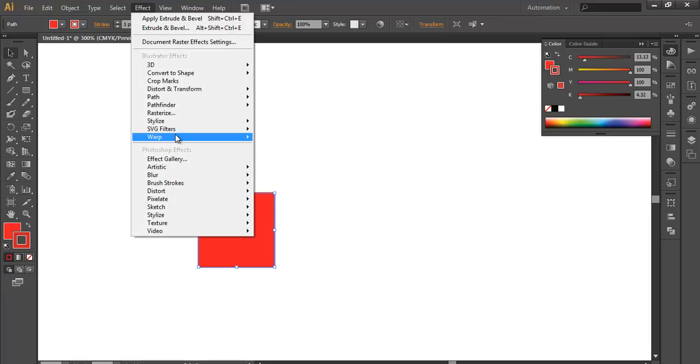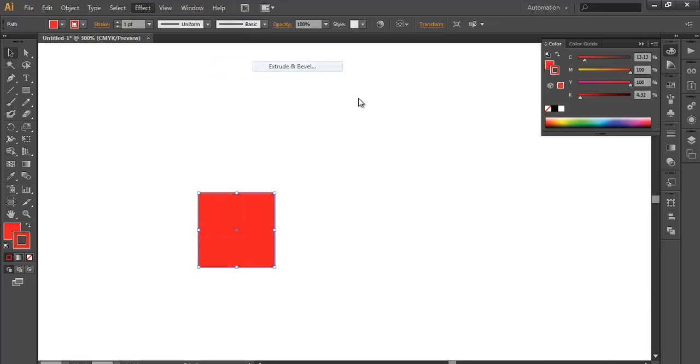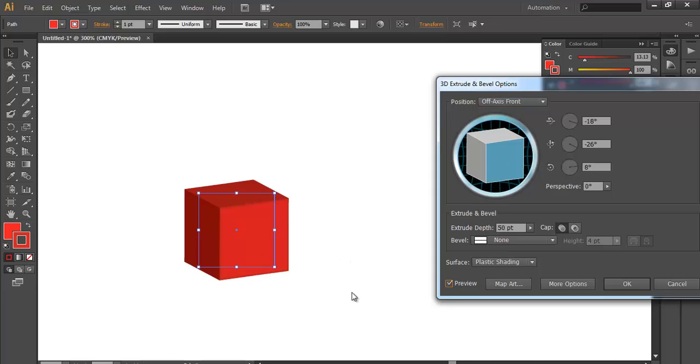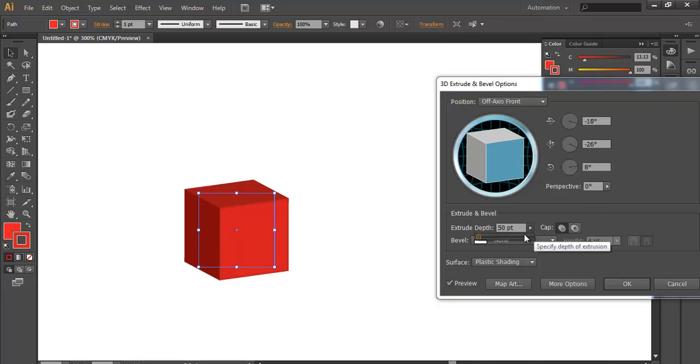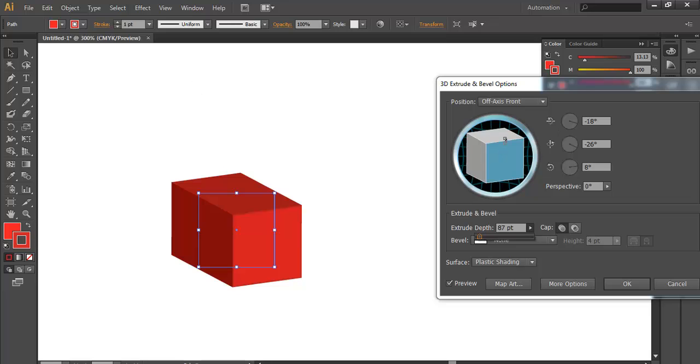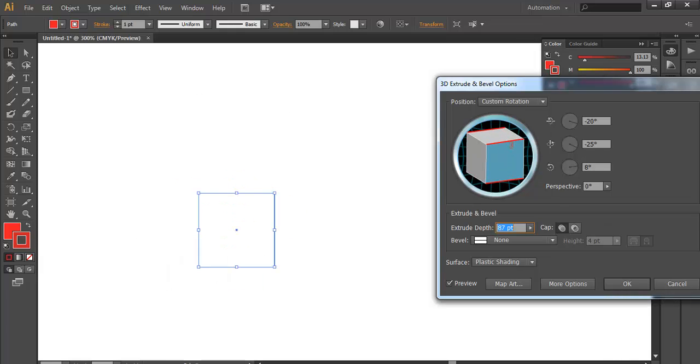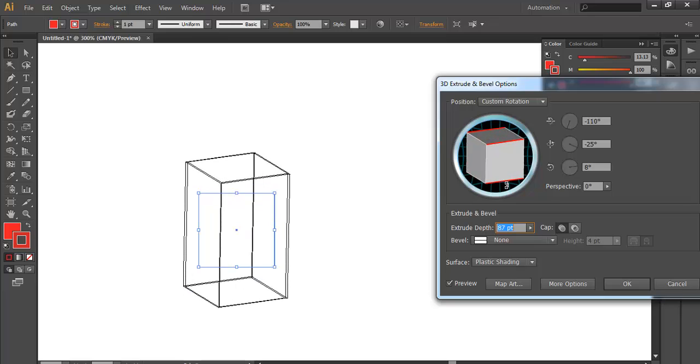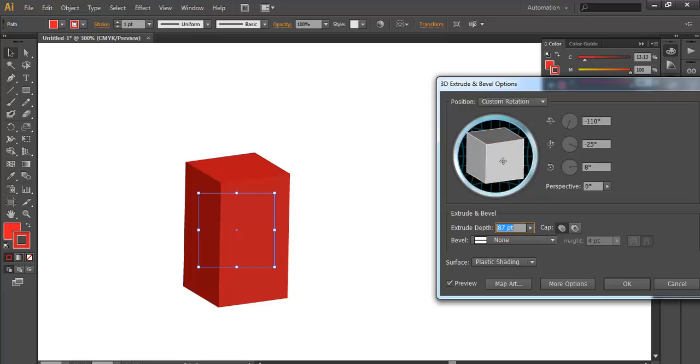After you have done that, we will go to Effect, 3D, and Extrude and Bevel. This is an important tool in this tutorial to make the 3D feel. You can click the preview button to see it in 3D form. Now we will increase the depth to around 87. Now rotate the angle by using this 3D view and rotate it to your perspective view.